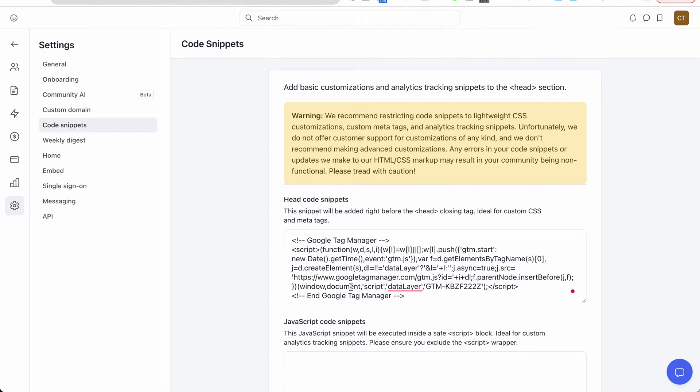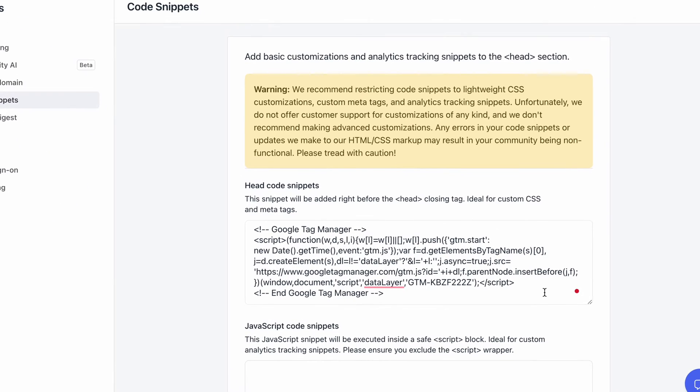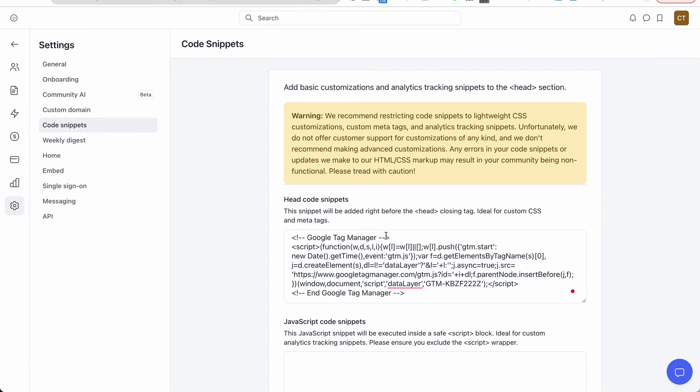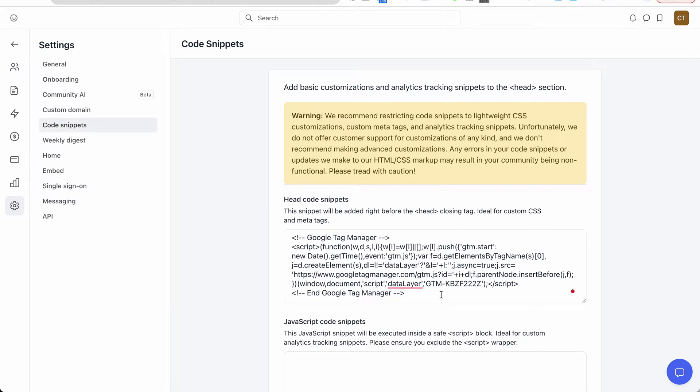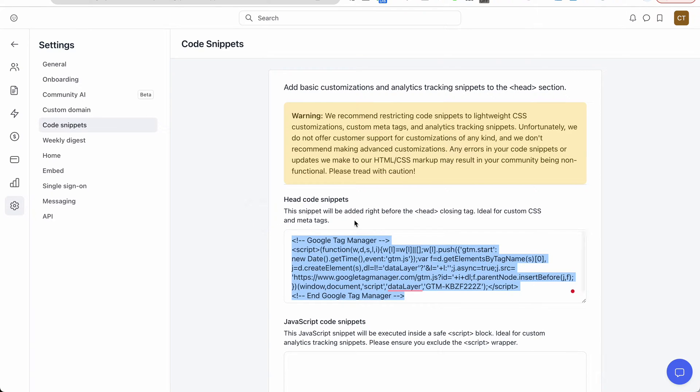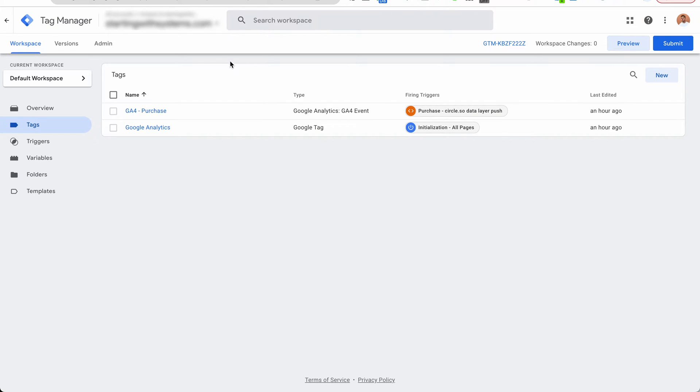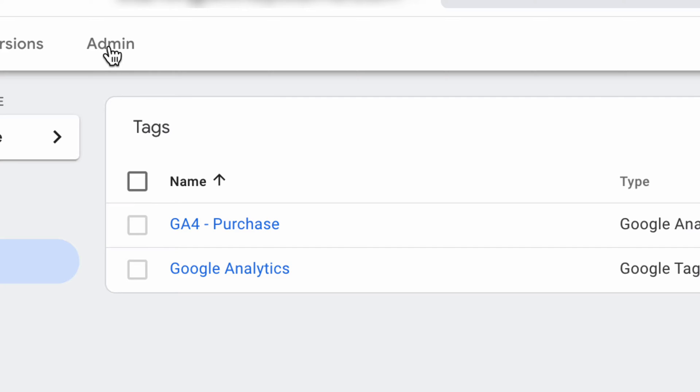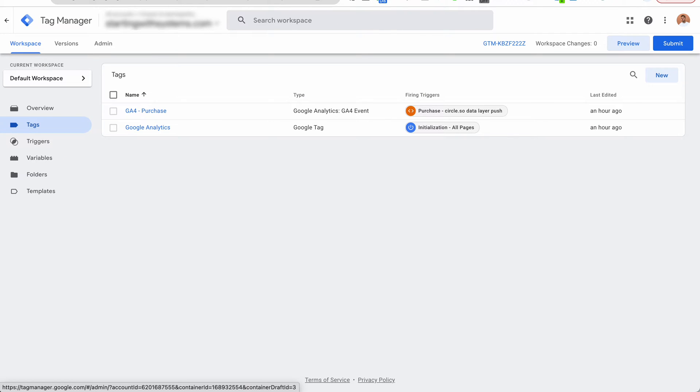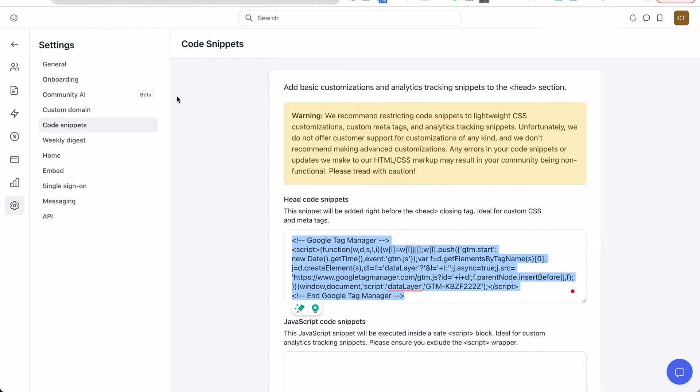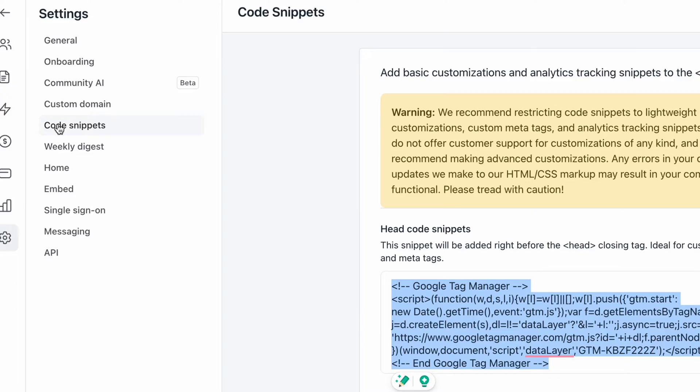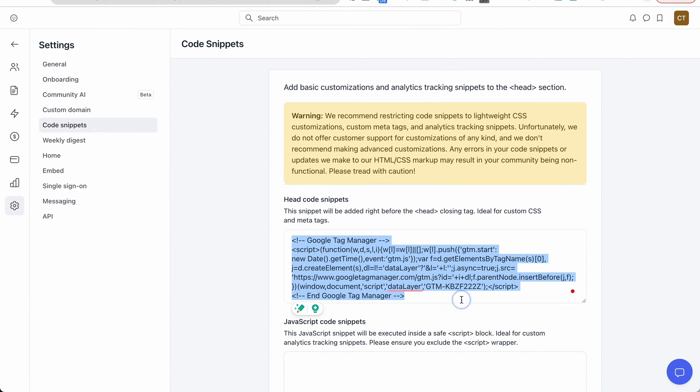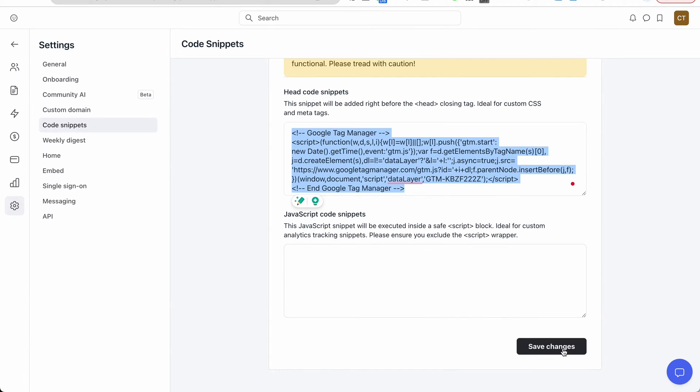So the first thing I did was get a Google Tag Manager account and add it here to head code snippet. So this is our base. You will go to Google Tag Manager admin and grab the code from there and add it here in your code snippets. So with this, once you save changes, you should have Google Tag Manager installed.